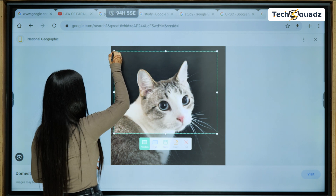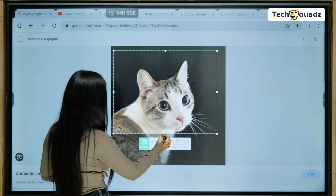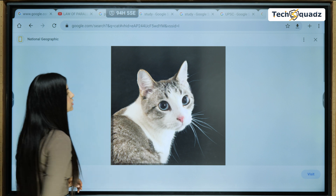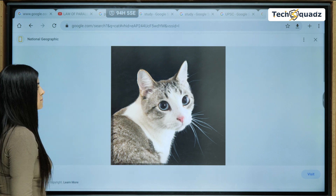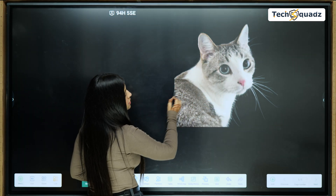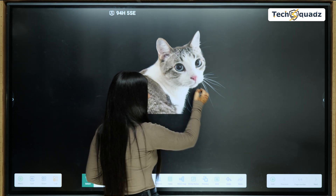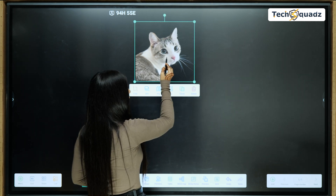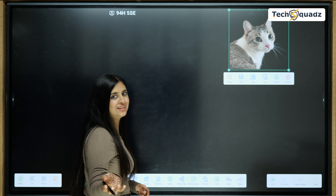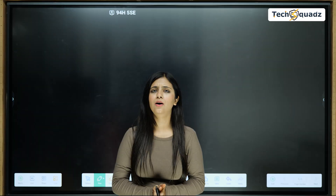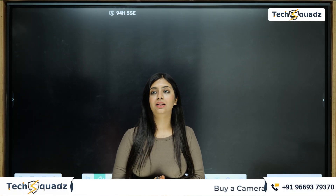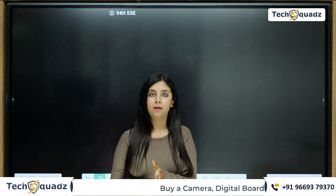I'll select the image and simply click on Insert. Now I have the image right here — I can change its size and drag it anywhere on the screen as per my convenience.